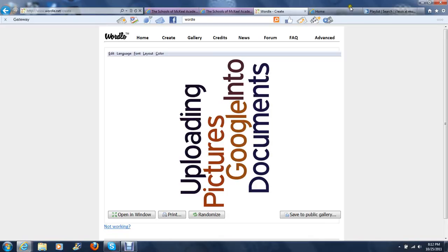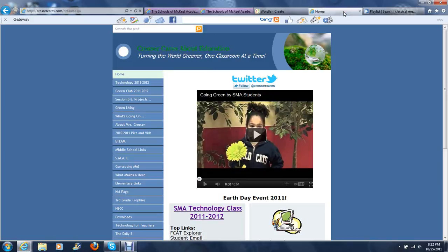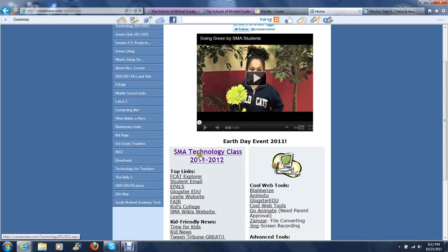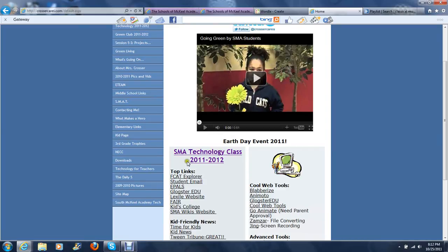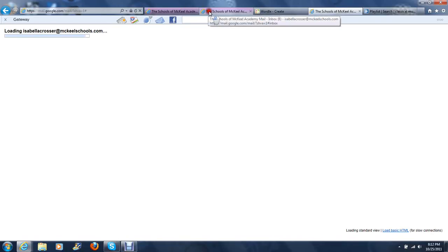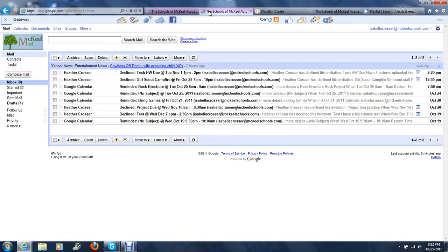The first place we can start is by logging into our email account. The best way to do that is to go to CrossFitCares.com. You can scroll down and either click the Small Technology Class link or link to your email right here. Then you will log into your email account, which I've already done.